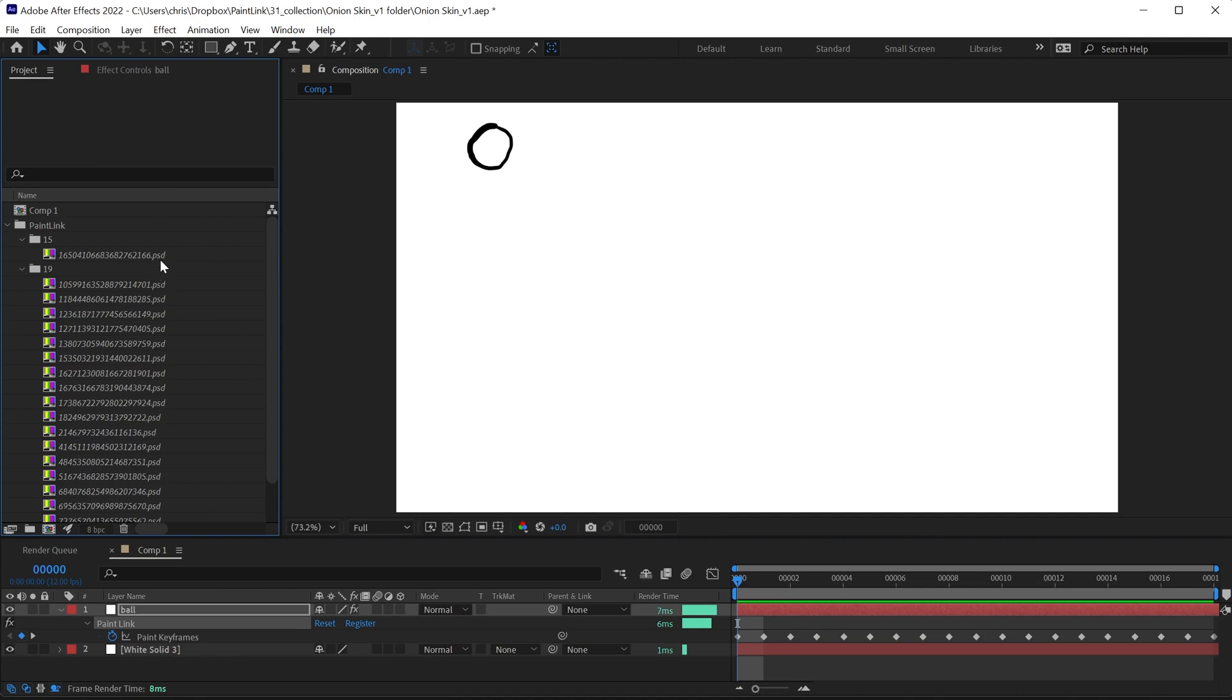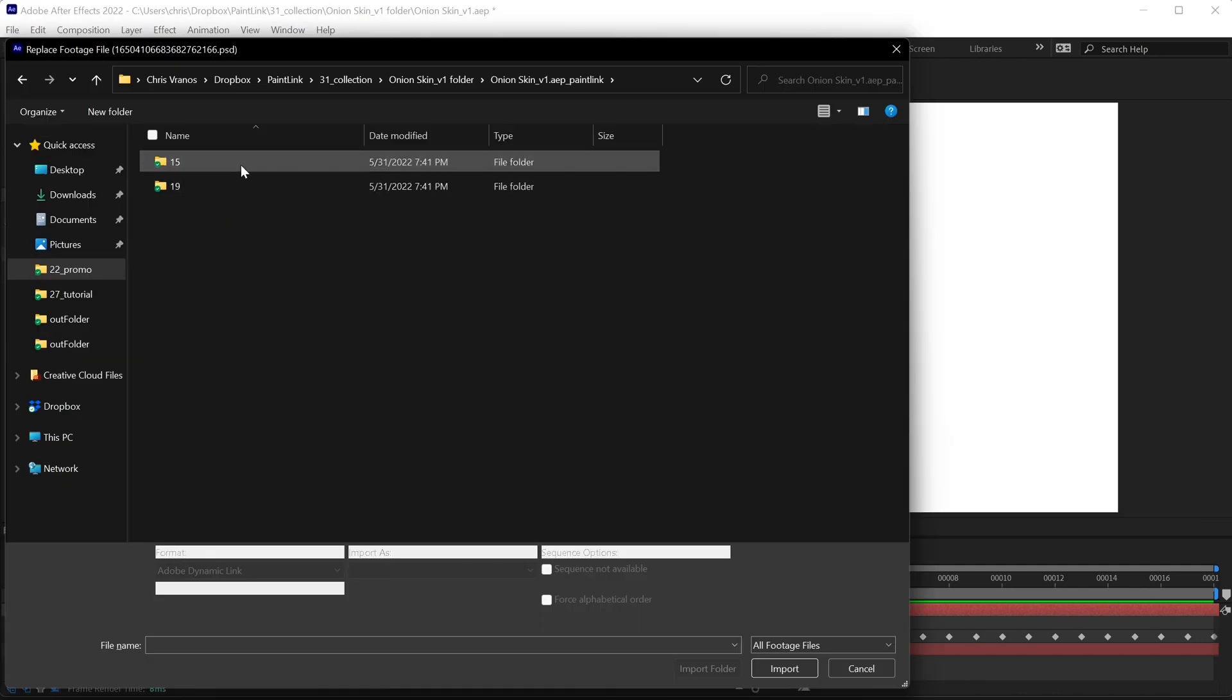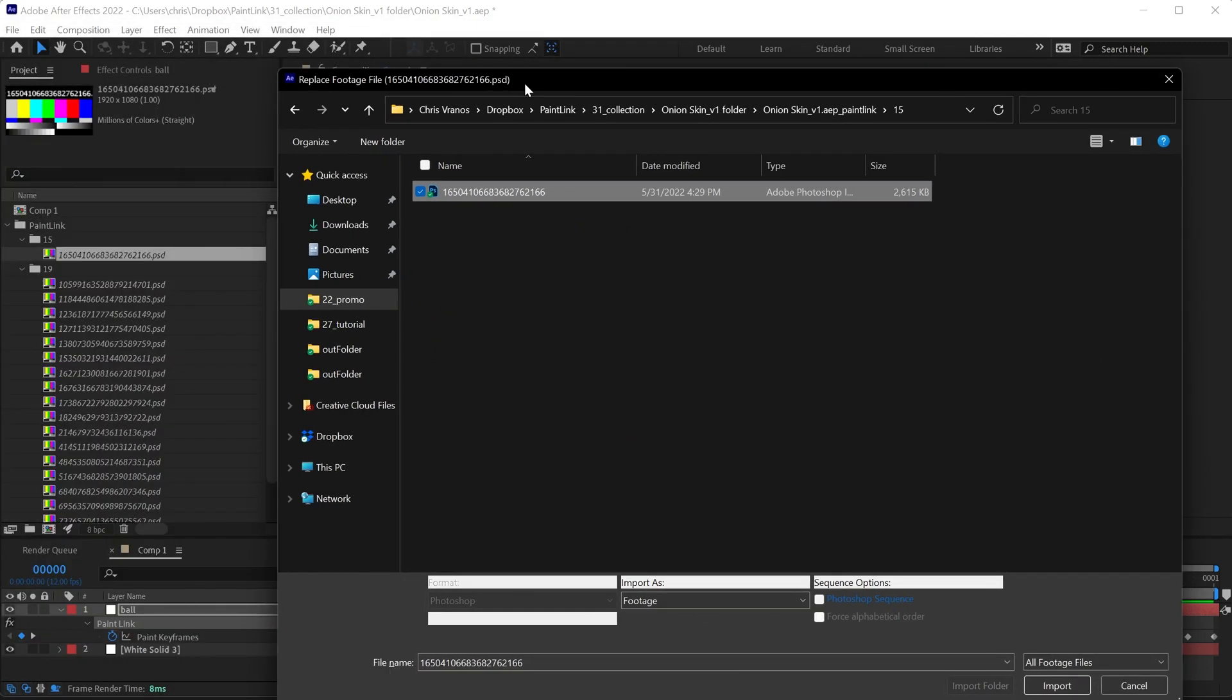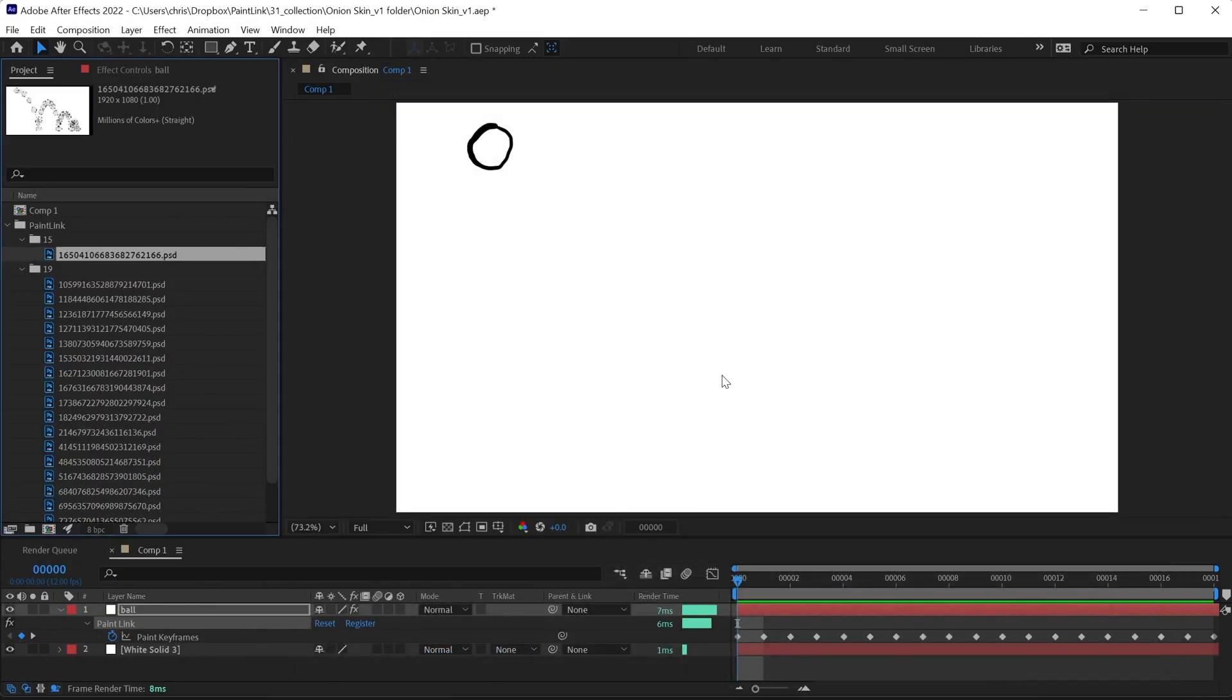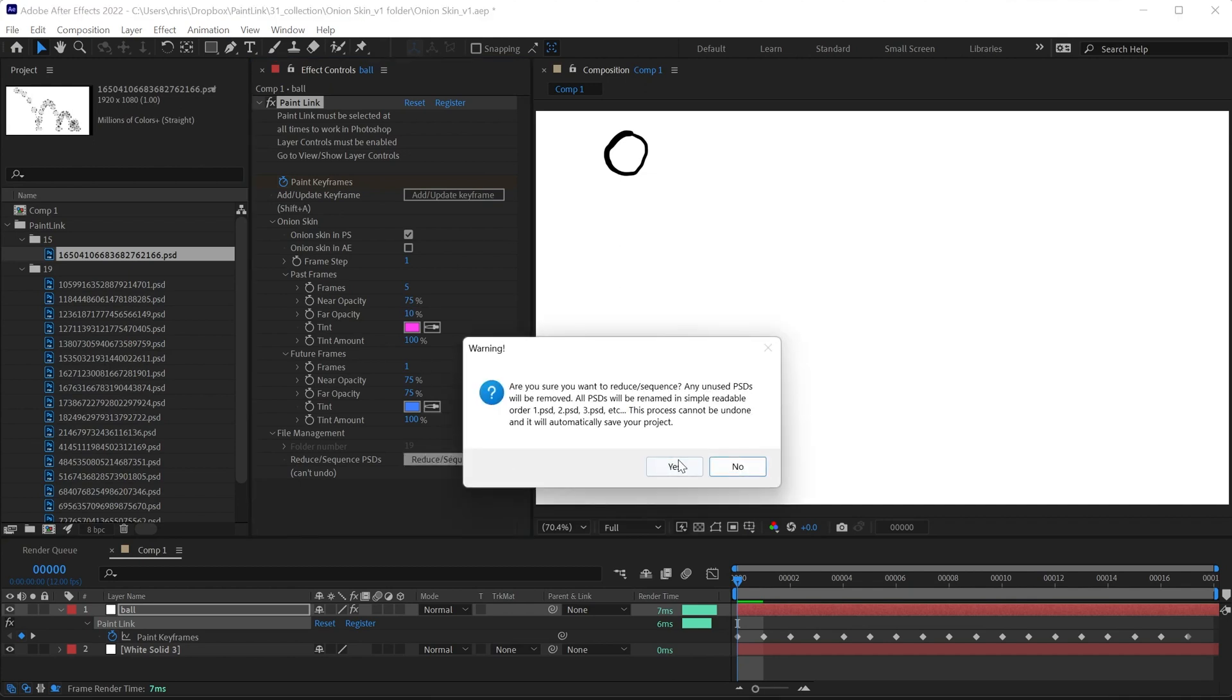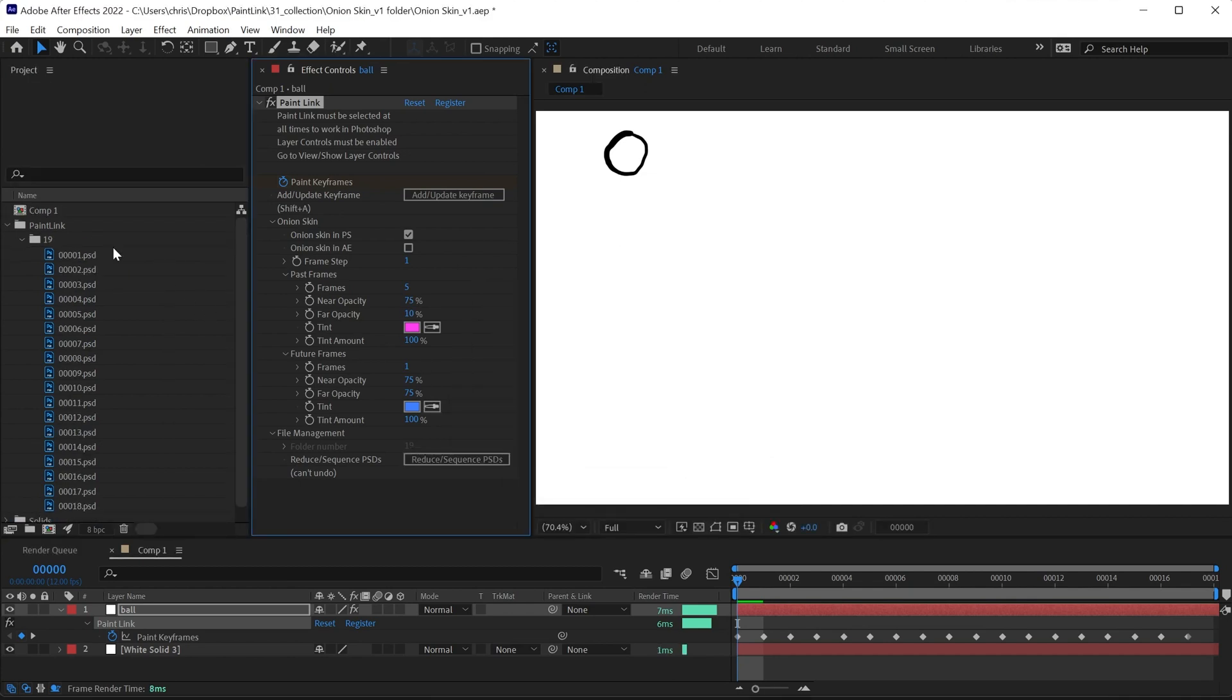You can either relink them by finding them with Control+H, or you could go to Reduce in Sequence, which will handle it a little bit more automatically.